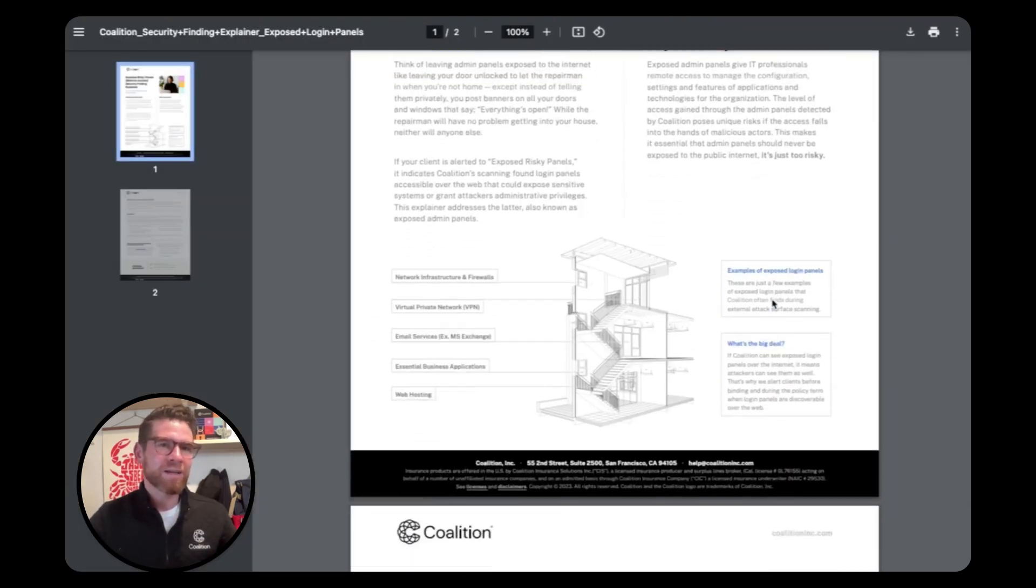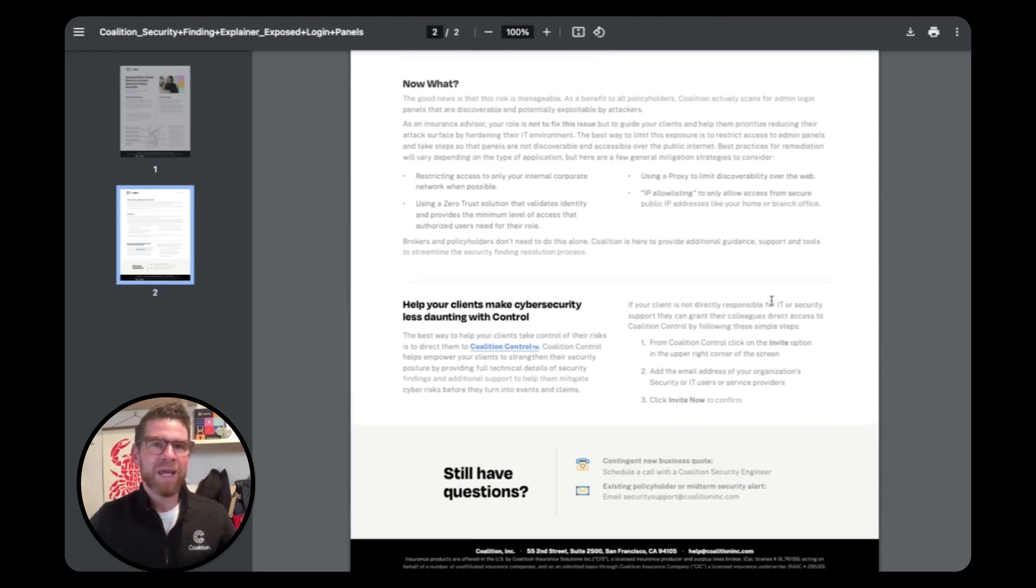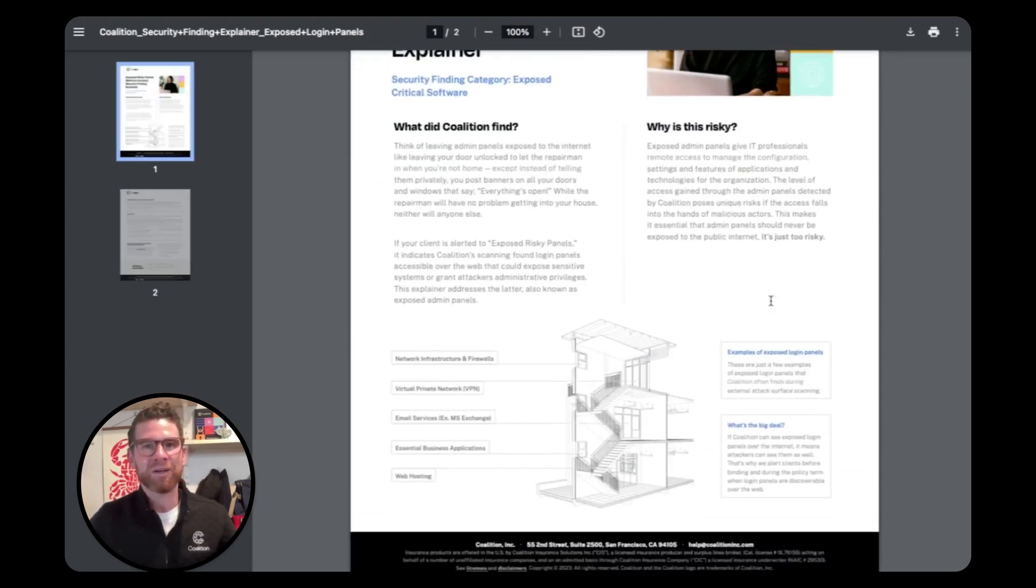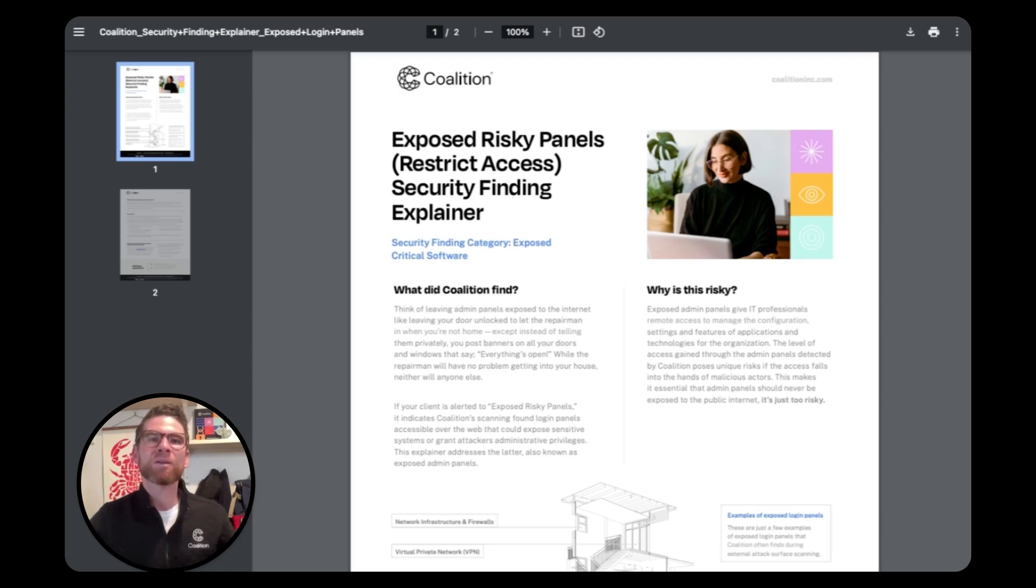Now, even if your client doesn't bind with Coalition this time, helping them make meaningful cybersecurity improvements is a golden opportunity to demonstrate your value and build long-term relationships with your clients.